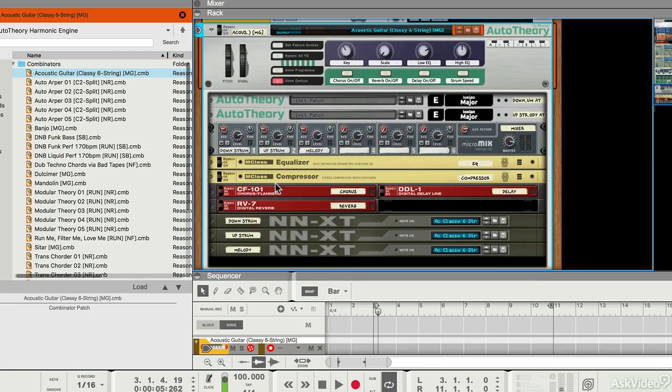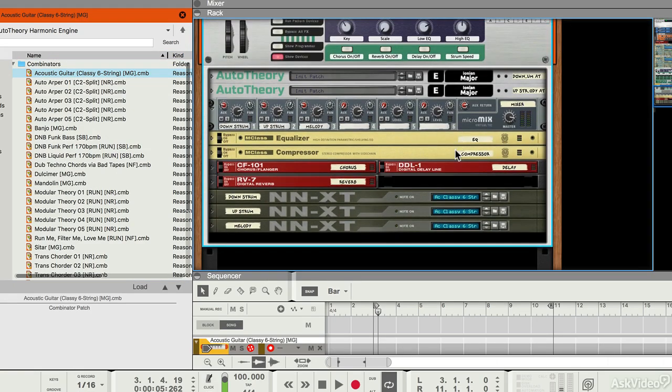And if I look at the devices, the developers have built a patch for me with two instances of Autotheory, a submixer, some effects, and some guitar sounds in samplers.